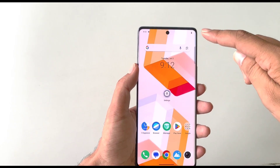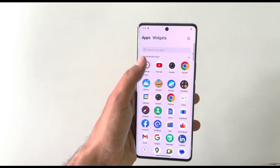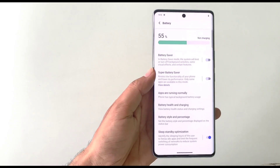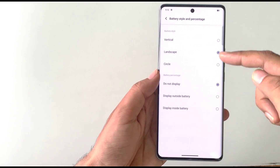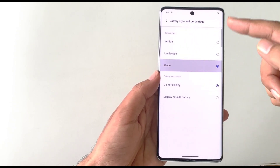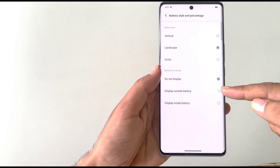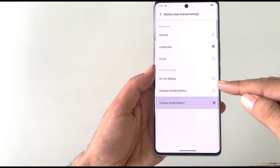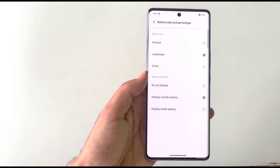By default this phone doesn't show the battery percentage in the status bar. To enable it, open Settings and click on Battery. There you'll see the option of Battery Style and Percentage — you can change the style to landscape or circle, and select 'Display outside battery' or 'Inside battery' to show the percentage in your status bar.